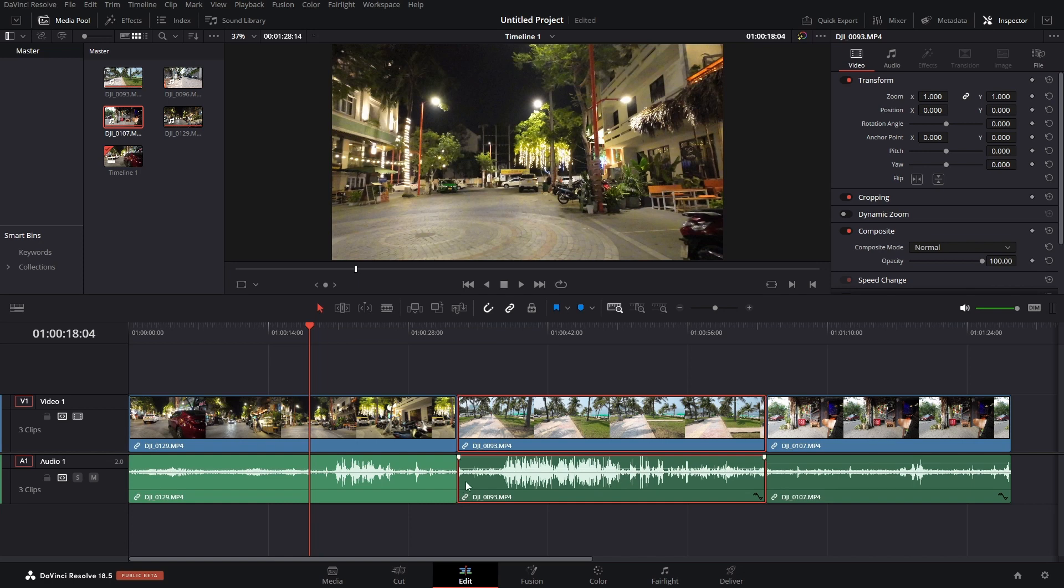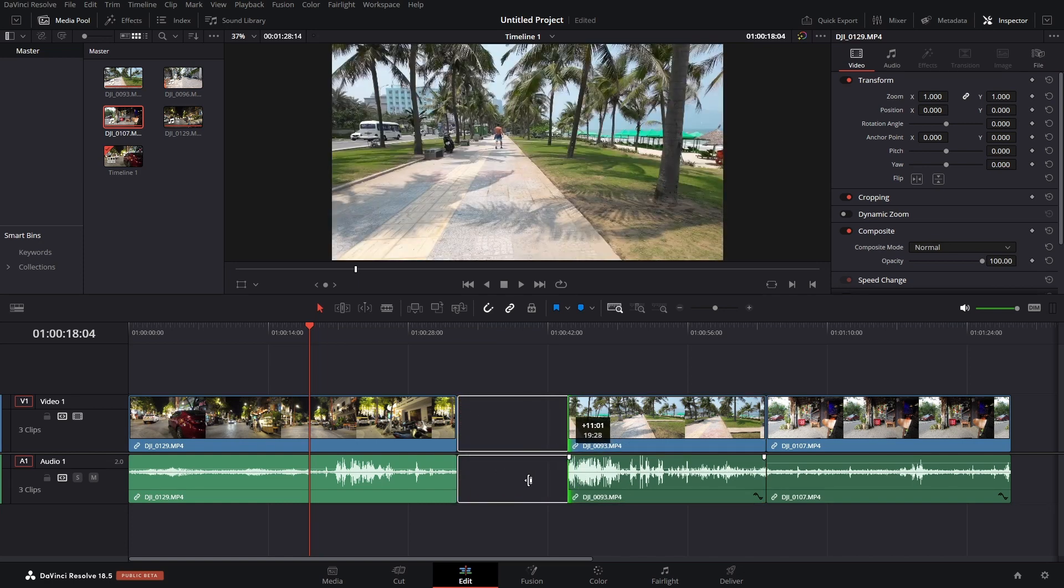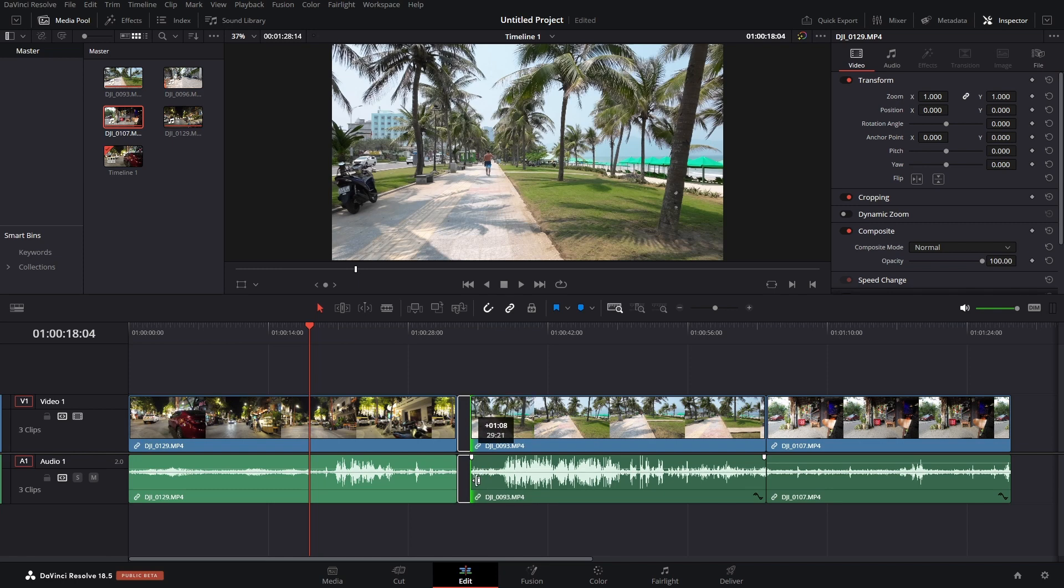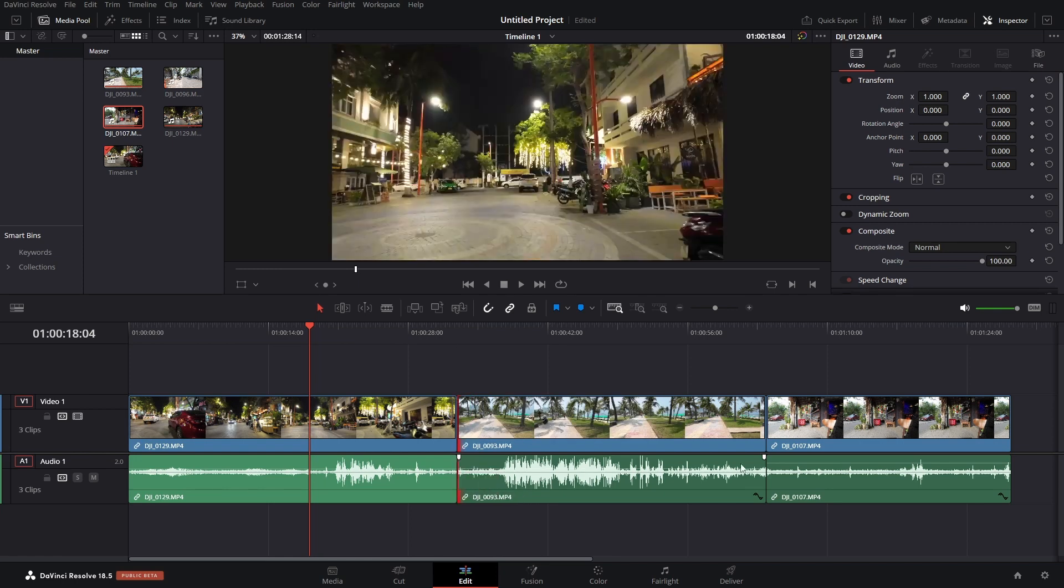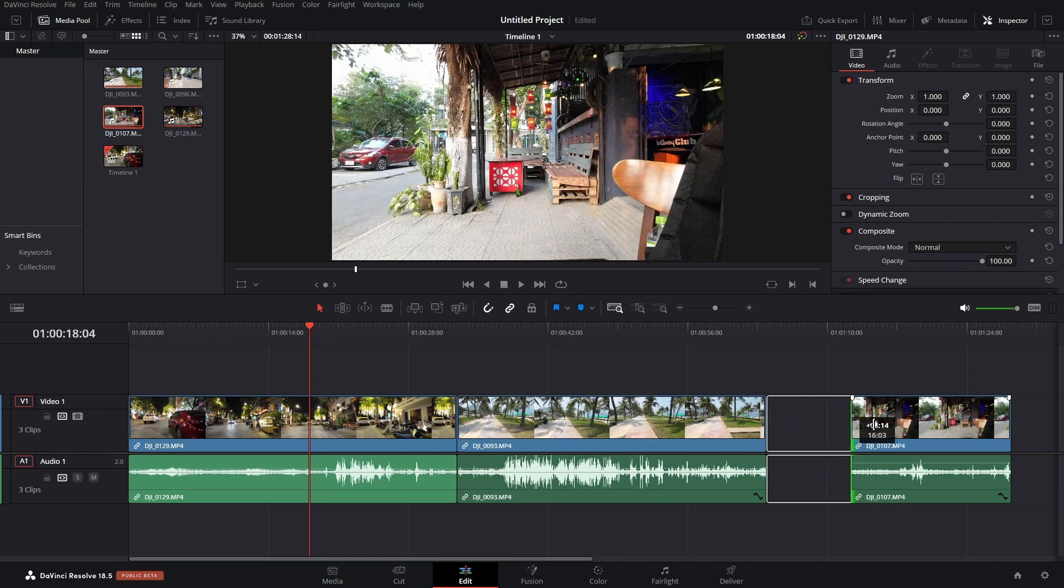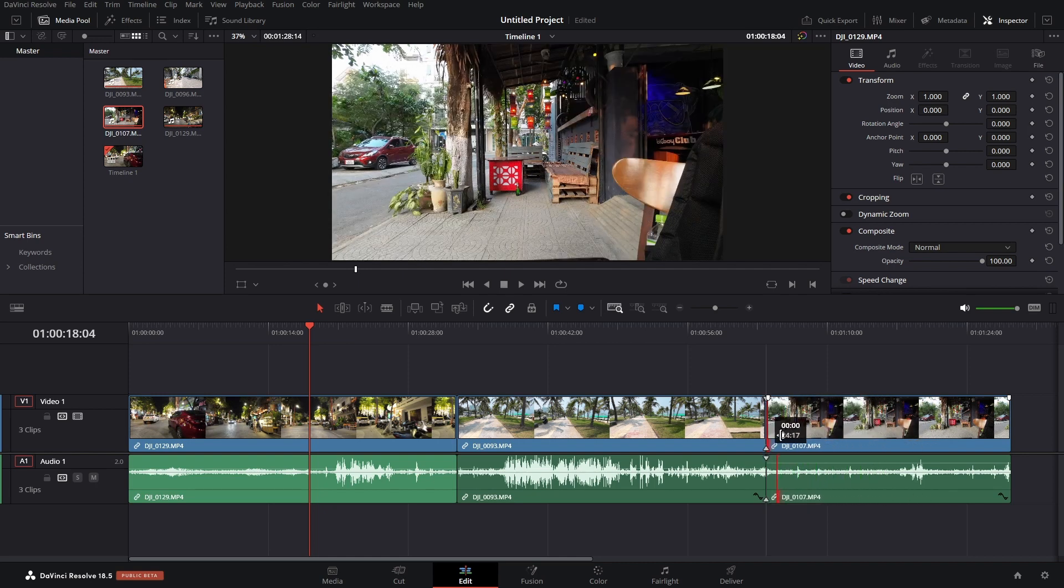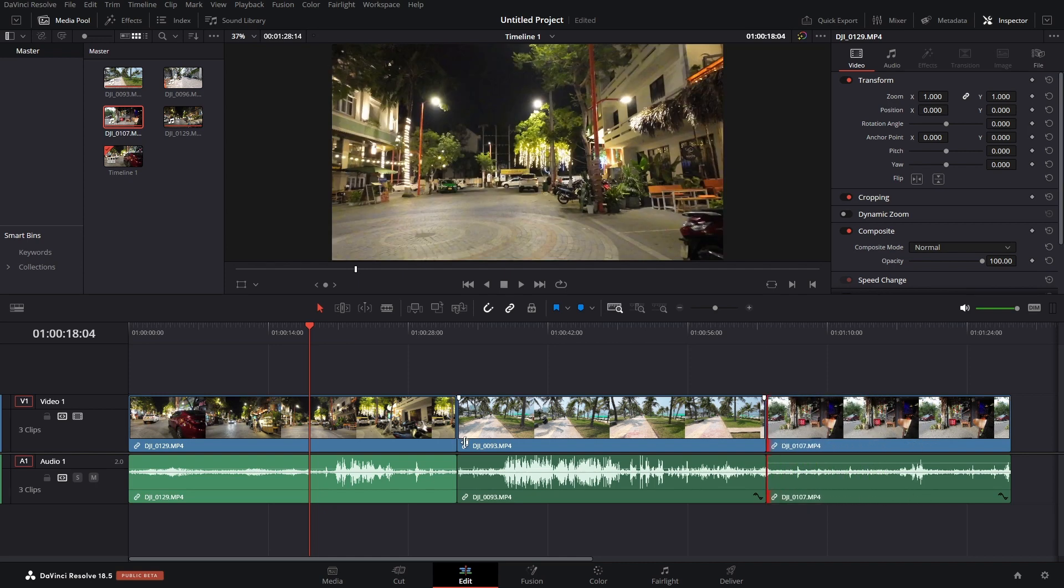If I want to trim the audio, that's going to affect the video. Coming over to our last clip, if I'd like to trim the video, that's going to trim the audio as well. And you can notice in the bottom left corner of each of these clips, we have a little chain link icon.